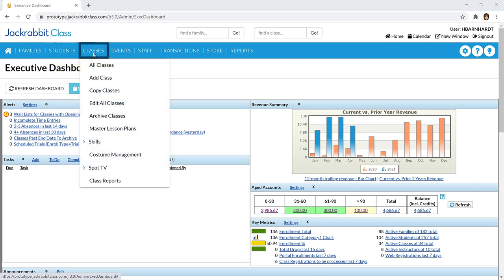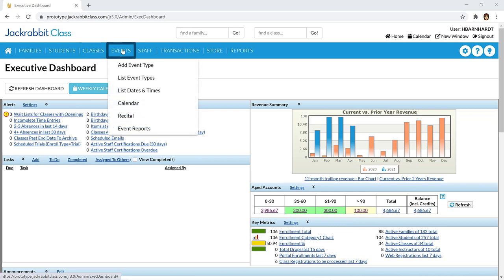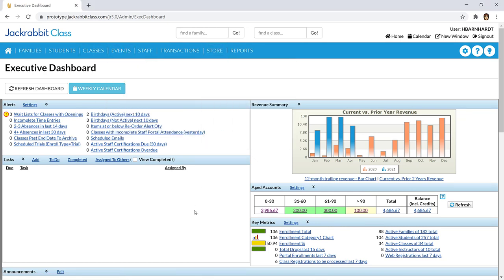We offer additional features you may find helpful to your business at no extra charge, such as costume or apparel management, events management, and a store module. These features are powerful and easy solutions to manage your operations and customer interactions.